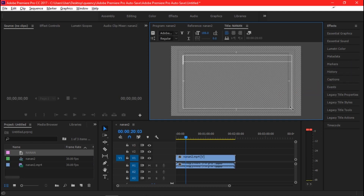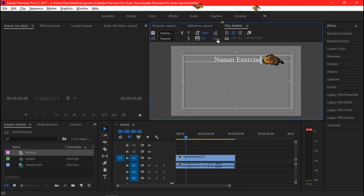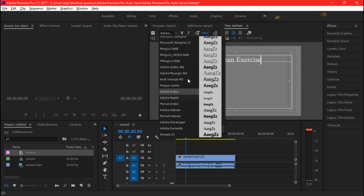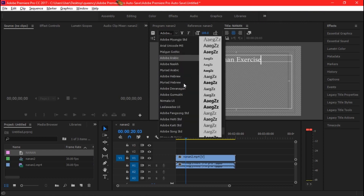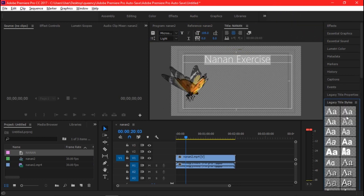You can now click on the frame and type in whatever you want. On the sides of the title editor, you can see a lot of options to edit your text. You can change the font size, the style, the color, the background, the shadow, and more.